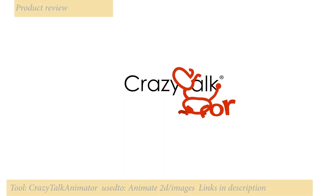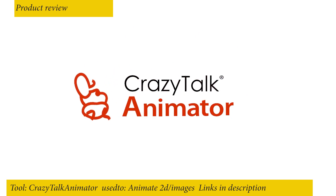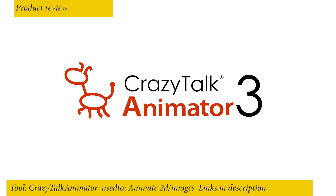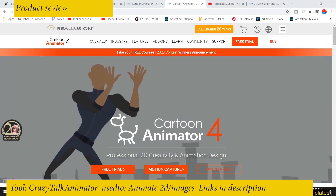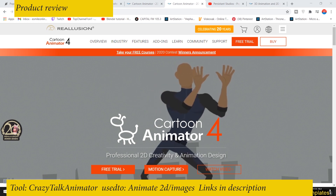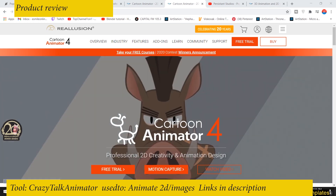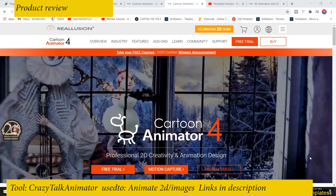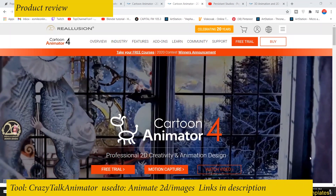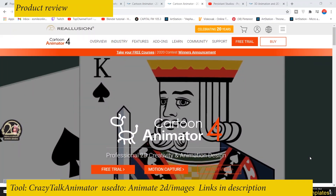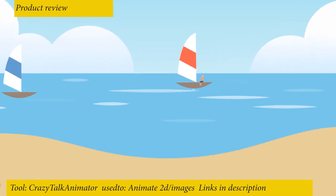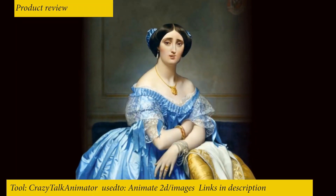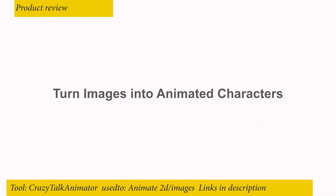One of the best ways to get things done is by using the right tools. If what you're trying to do is create animations from 2D images, then Cartoon Animator 4 is the right tool for you. There's no reason to use a 3D application like Blender when all you want to do is create 2D animations. You should be aware of other tools that can speed up your workflow depending on what you're trying to do.